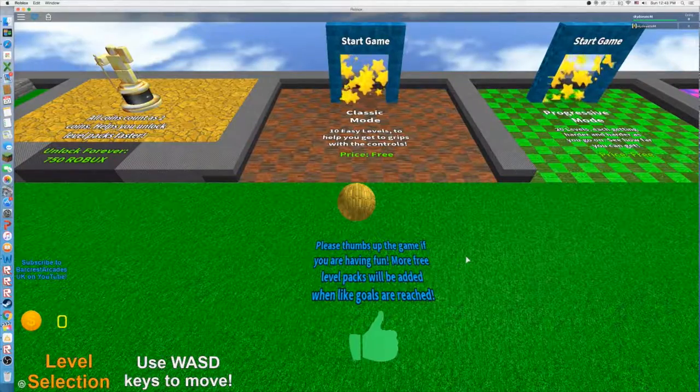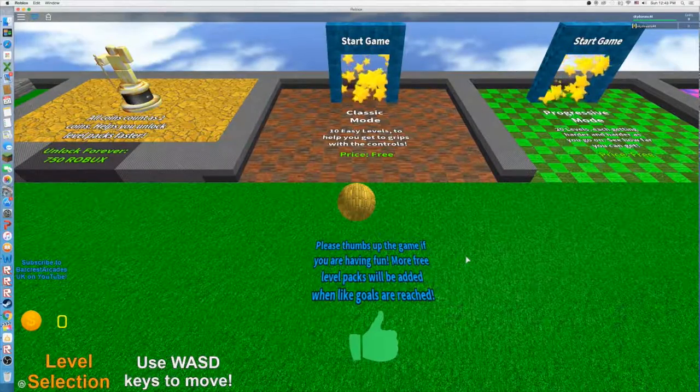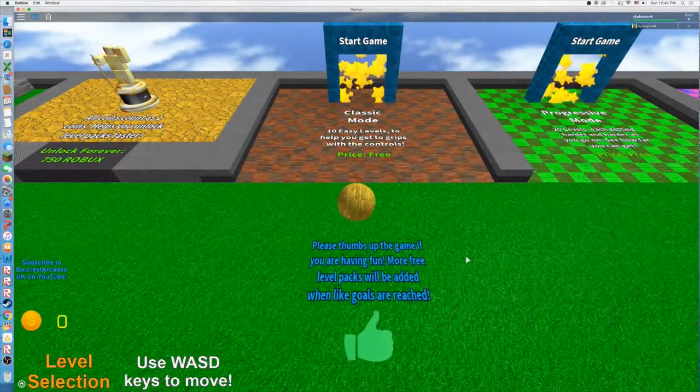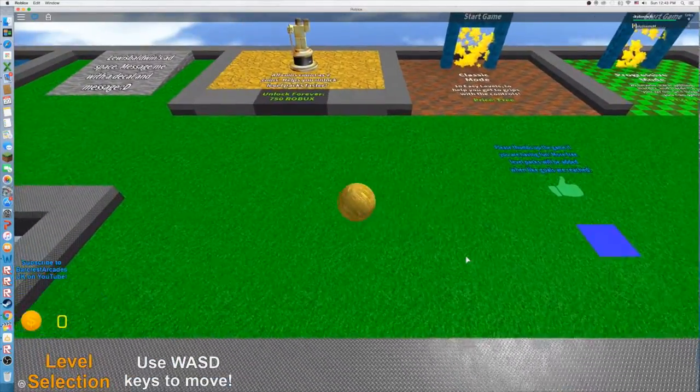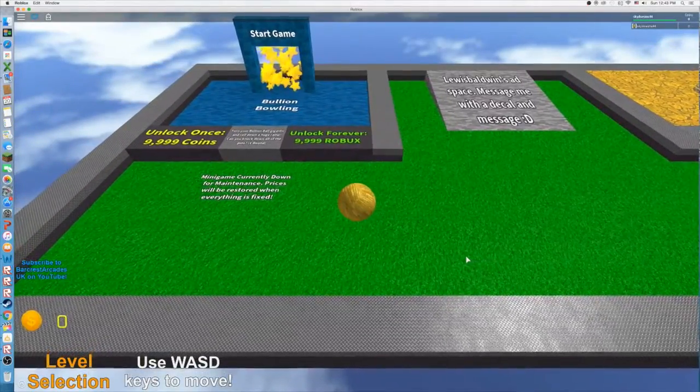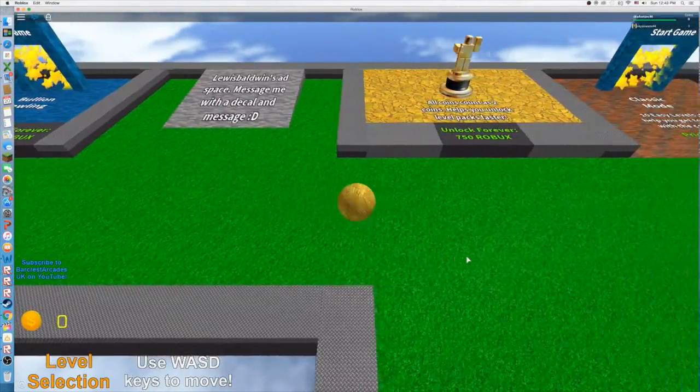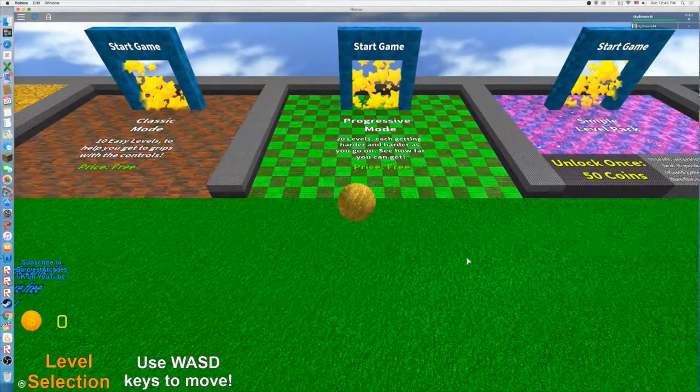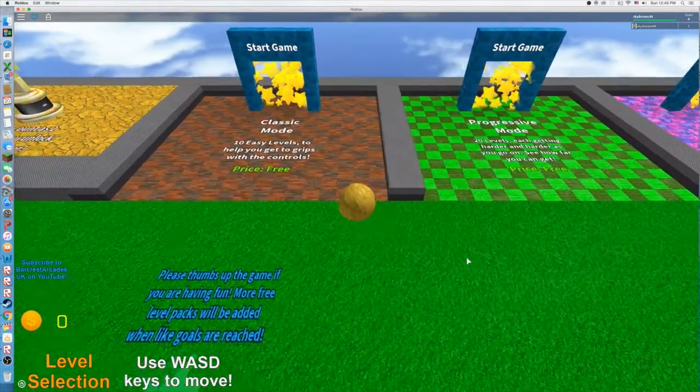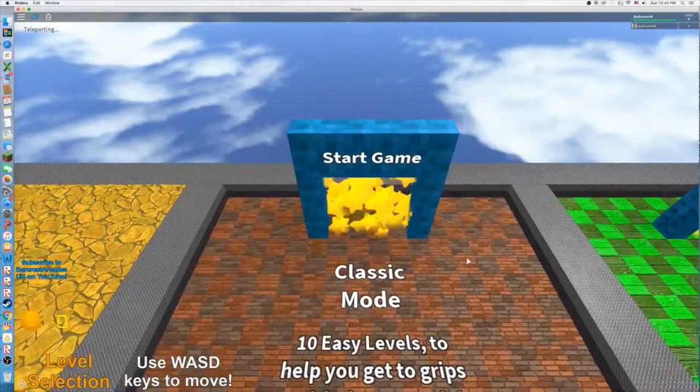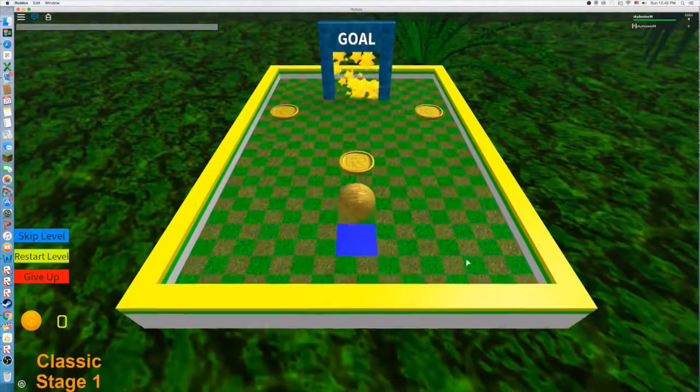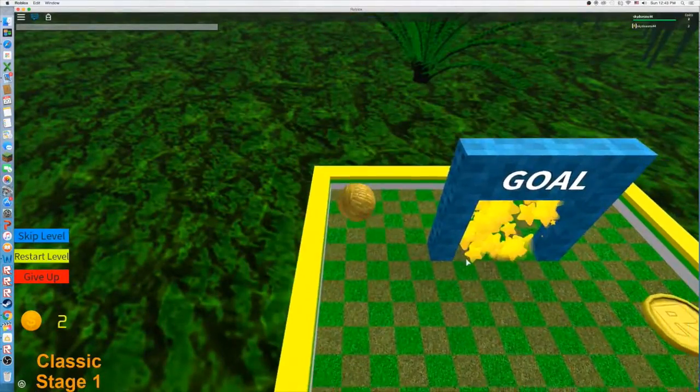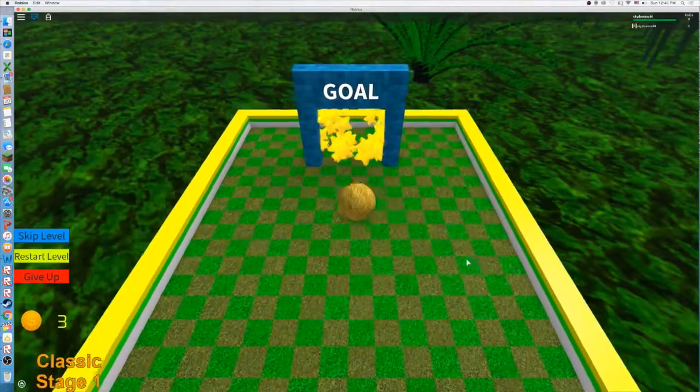What's up guys, welcome to another Roblox video. Today we are going to be playing Bullion Ball, which is like a game of Roblox. I don't know why, whatever. So yeah, let's get started. Start game, okay, so yeah this is obvious.